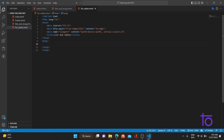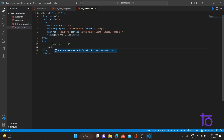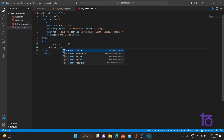Let me shift back to the window. We'll be creating lists. There are basically two types of lists in HTML: the ordered list and the unordered list. Let me add a comment — ordered list.